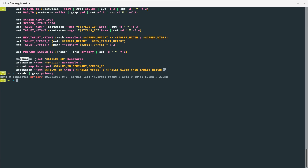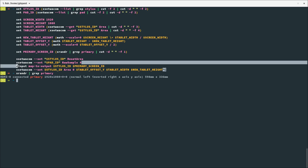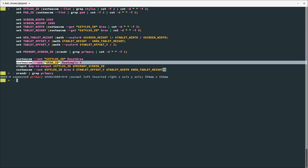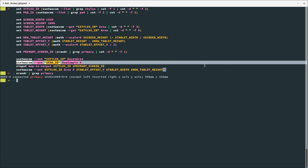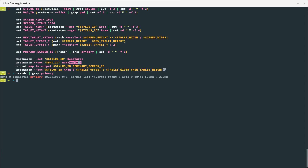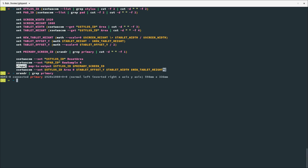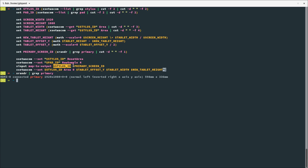So I use the xsetwacom driver to first reset the area on the tablet for the stylus. This 'RawSample 4' — I'm not sure what it does exactly; I've copied it from David Revoir's script on how to set up his tablet. It probably has something to do with the sampling when you move the stylus — I'll have to check it later. It's the only line I just copied and pasted as-is. Then, to map the tablet's area to my screen, I'm using xinput with the mapToOutput subcommand, mapping the stylus to my primary screen.